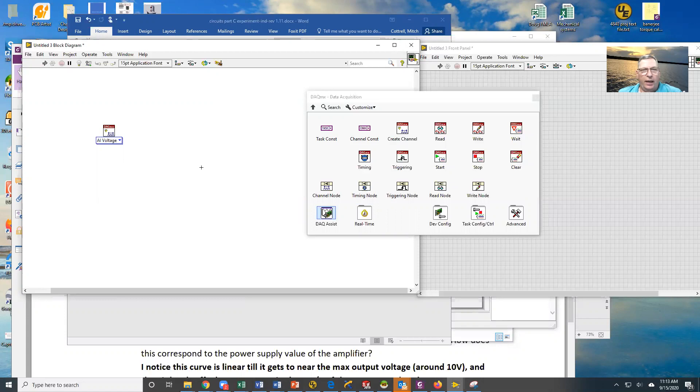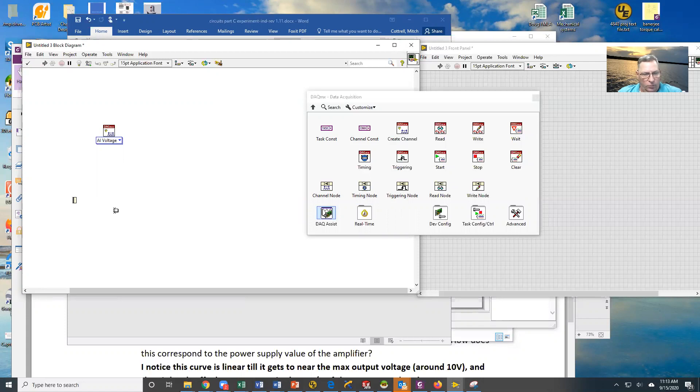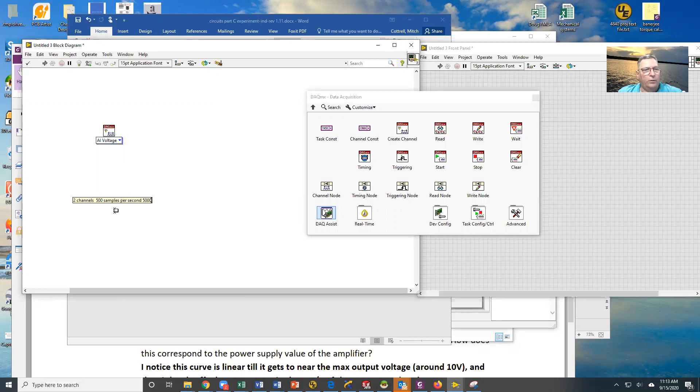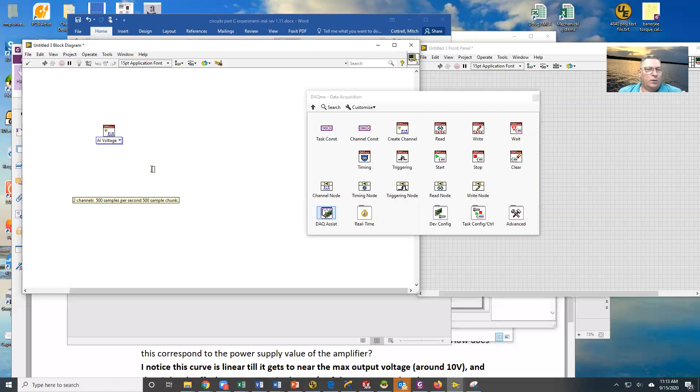In this particular case, what we want to do is we would like to acquire data from two channels. We want to acquire 500 samples per second, and we want to do it in a 500 sample chunk. So that's what our goal is.